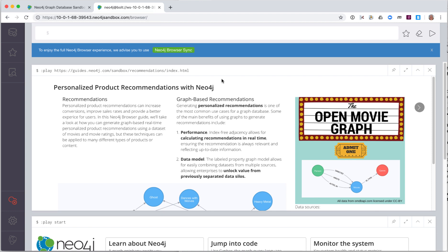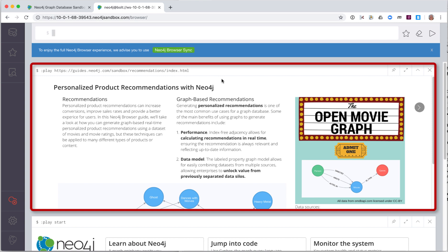The first thing that is shown when you open the Neo4j Browser for a Sandbox is the Browser Guide. The Browser Guide shows you how to use the Sandbox and its data. Some Neo4j Sandboxes are blank and contain a database with no data, while others have databases that are pre-populated with data that you can explore.